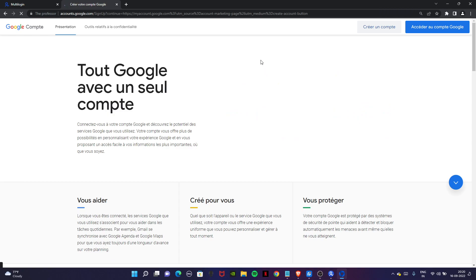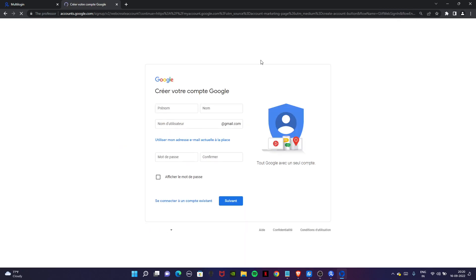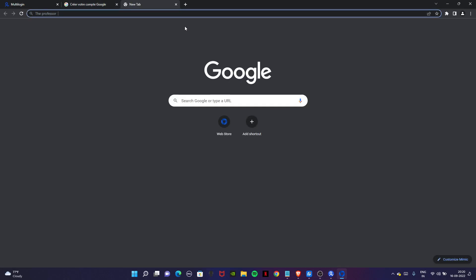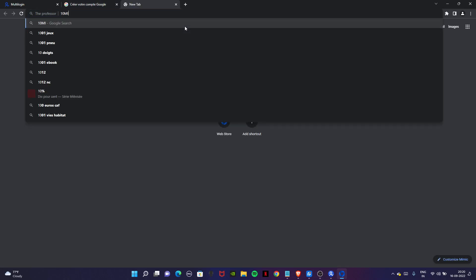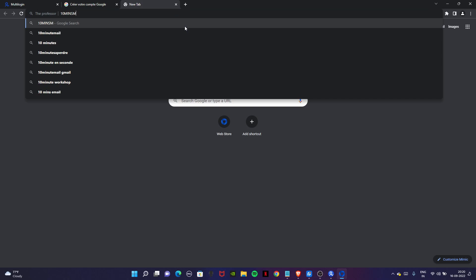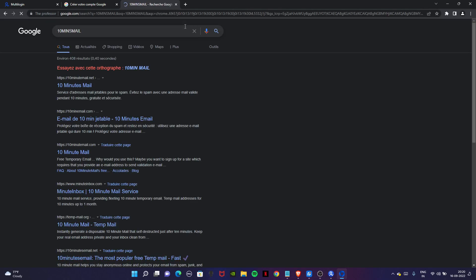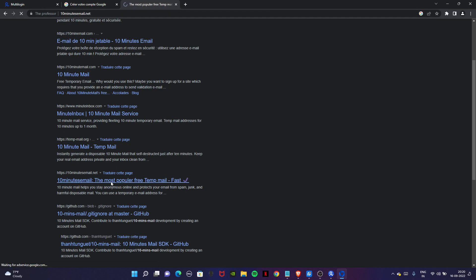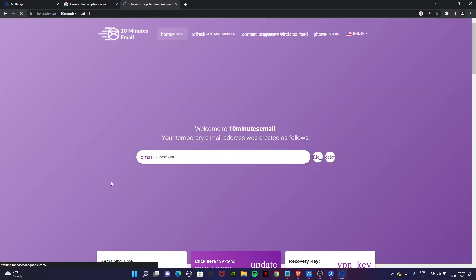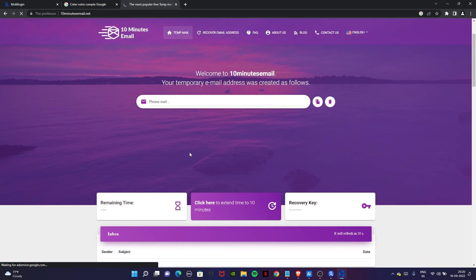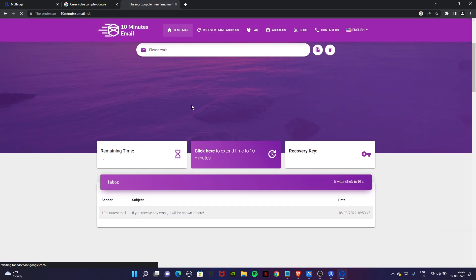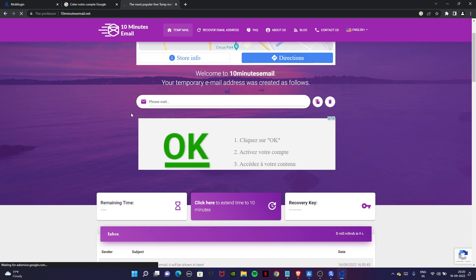Now we have to create an account here. Open another tab and search 10 minutes mail. You have to use this one. Open it and this website will give you a temporary mail. Just wait for some time. Here in this box you get an email address.